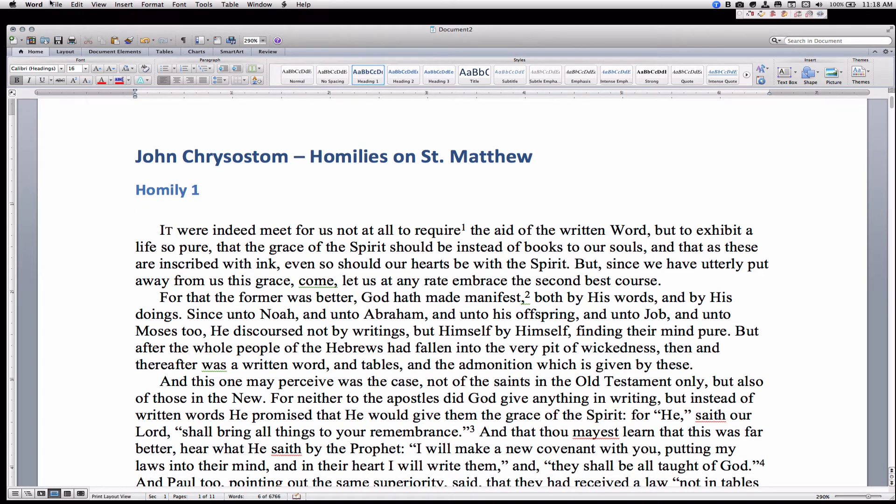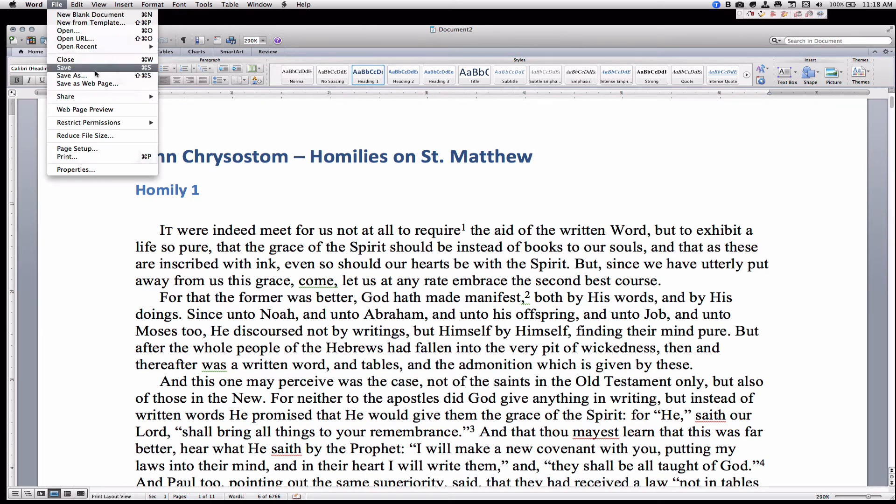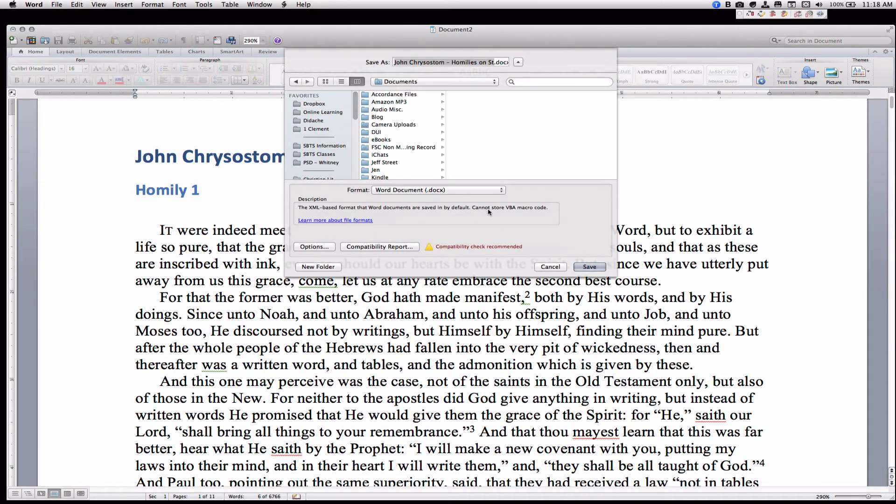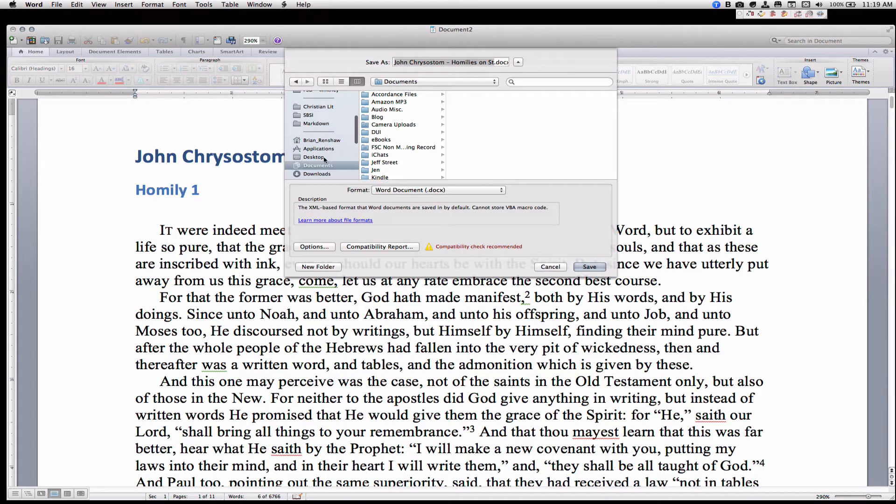And then we're going to save this file. Go to File, Save As, and we want to save it as a .docx file. So go to your desktop, or wherever you want to save it, rename it.